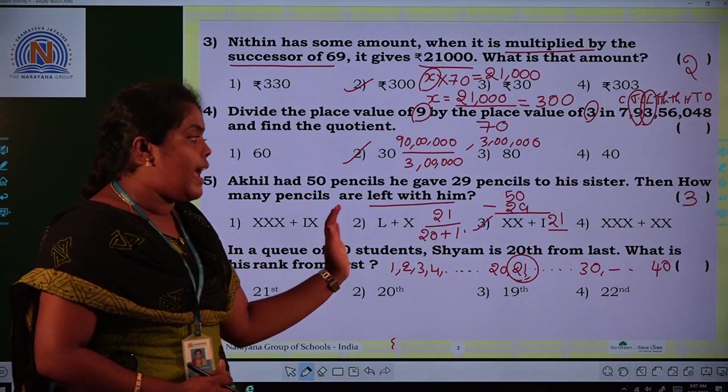Fifth question: Akhil had 50 pencils and he gave 29 pencils to his sister. How many pencils are left with him? We do the subtraction: 50 minus 29 equals 21. We have to write 21 in Roman numerals: 20 is XX and 1 is I, so the answer is XXI. Option B is the correct answer.